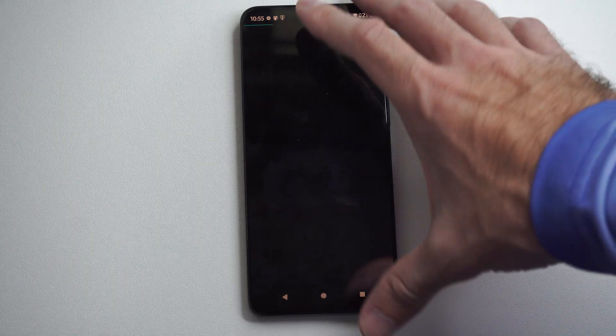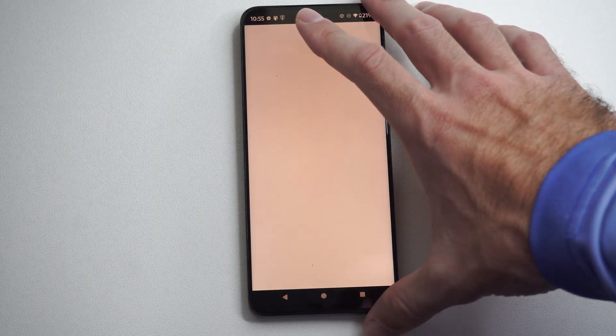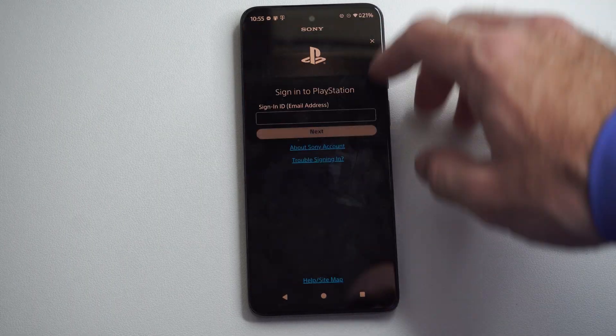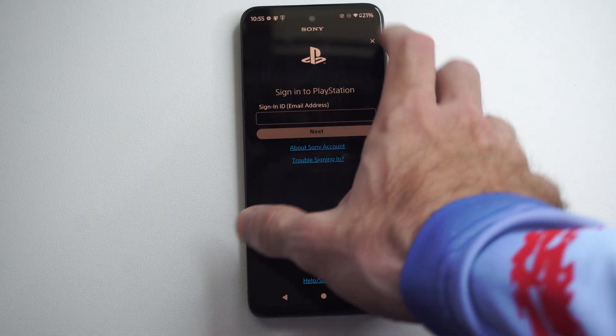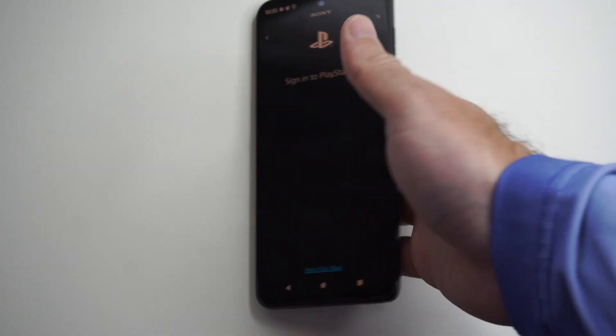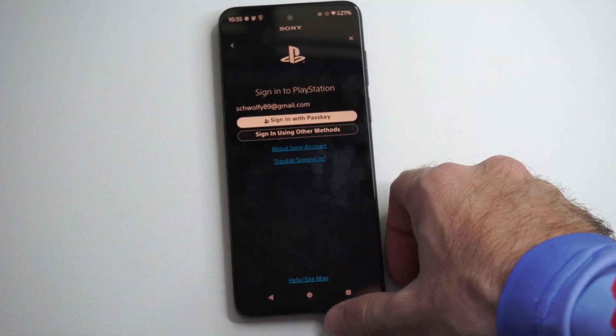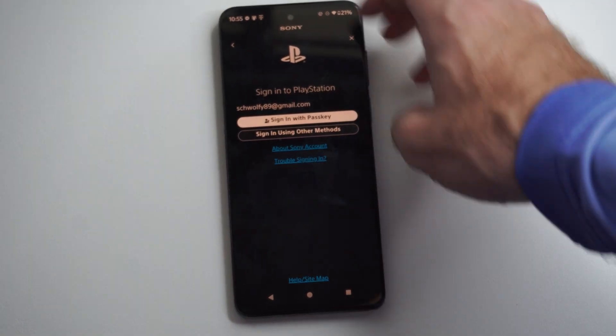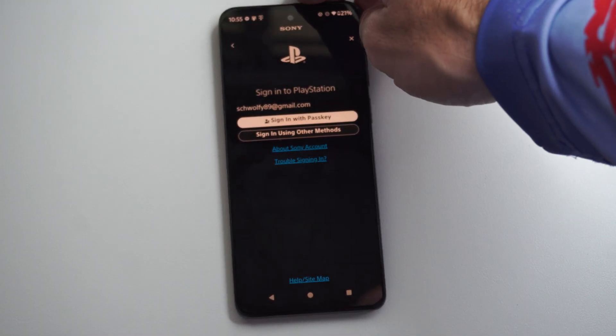We can just go to sign in right here. Then we're going to be brought to this page where we just have to type in our email address. So let's just type it in real quick. Then go to next. Now under here we have two different options.